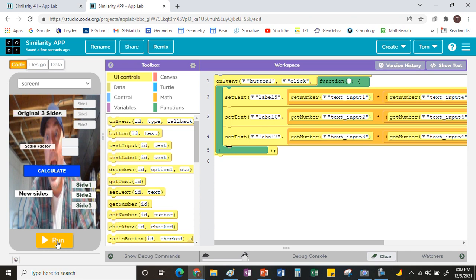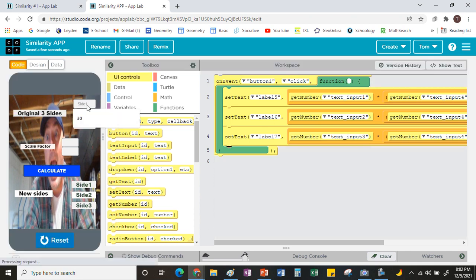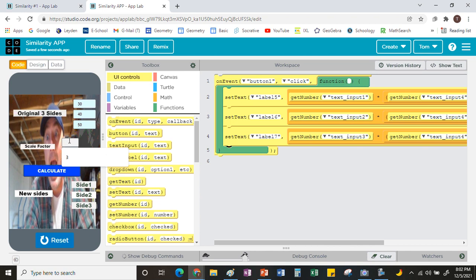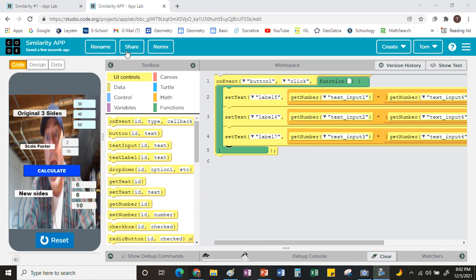Now if I run it, I should be able to put in all three sides. I'll go back to the example from the beginning: 30, 40, and 50, with a scale factor of 2 over 10. Calculate — and we get three new sides to the triangle. My app works!